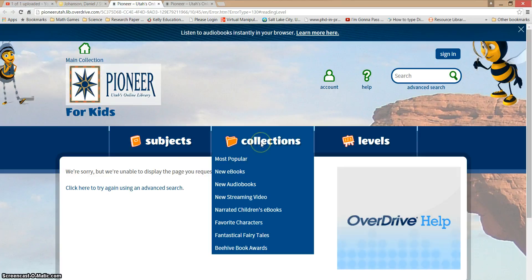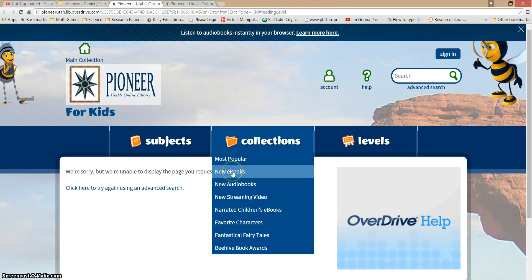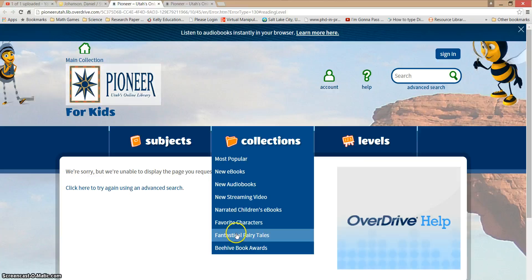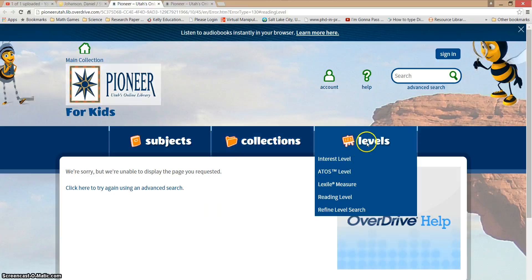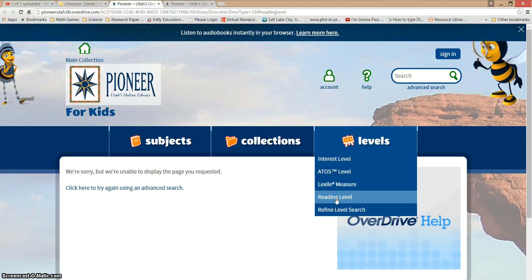I can also search by collections — maybe I want popular books, e-books, or new e-books. Maybe I'm looking for a favorite character or a fantastical fairy tale. Lastly, you can search by level. This is your reading level, and it's really important if you're looking for a book that's going to challenge you or be a good fit. So we're going to search today by reading level.